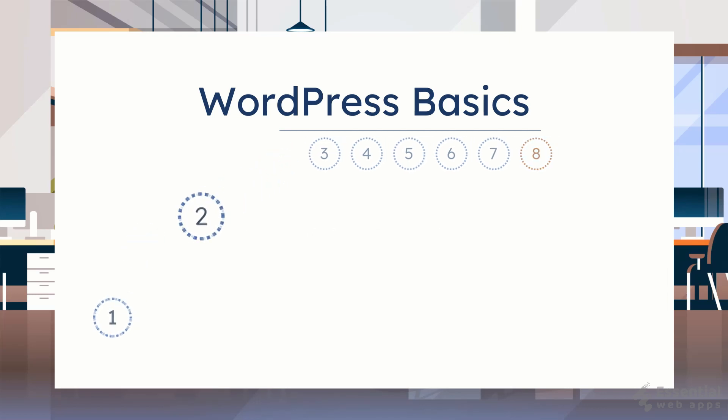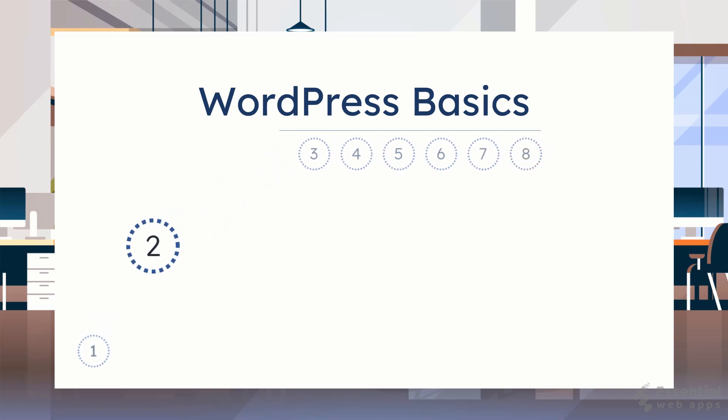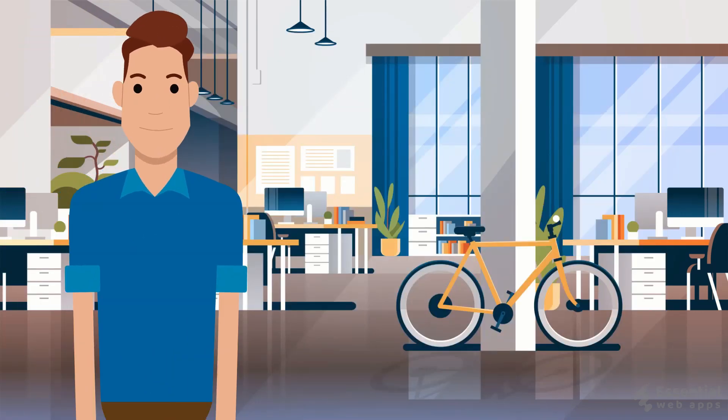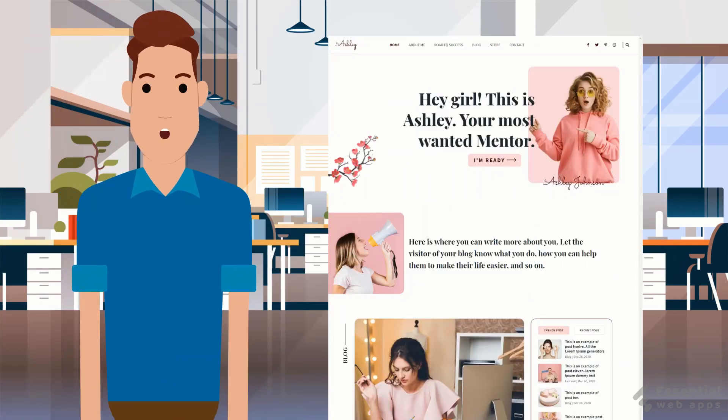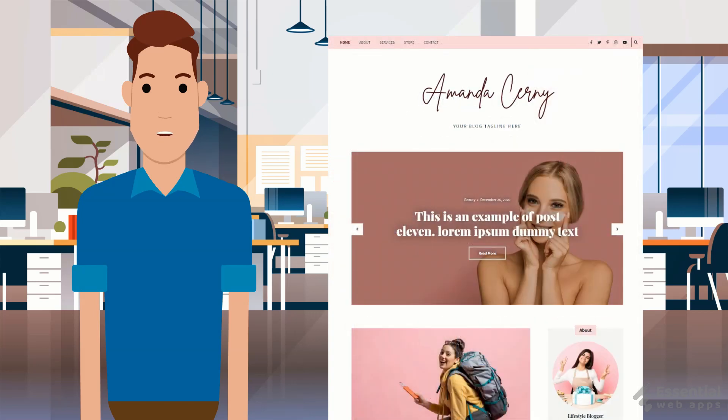In this video, we show you how to install a theme on your WordPress website. A theme is basically the layout and design of your website. In WordPress you can install the design layout or theme very easily.